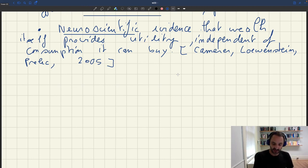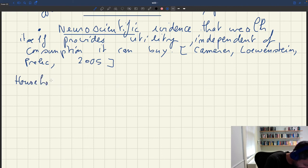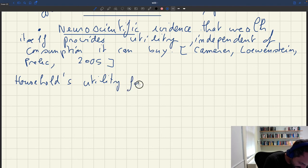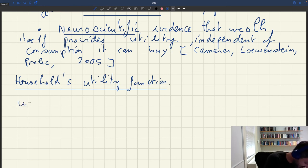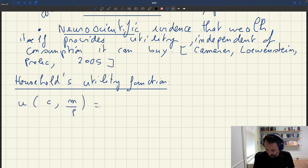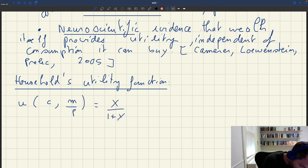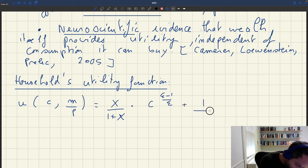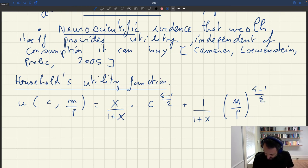Now that we have these two arguments for putting consumption C and real money balances M/P into the utility function, we can postulate a functional form. We'll keep it fairly simple. Utility u depends on C and M/P, and is a concave, separable function of the two arguments: U = [κ/(1+κ)] · C^((ε−1)/ε) + [1/(1+κ)] · (M/P)^((ε−1)/ε).